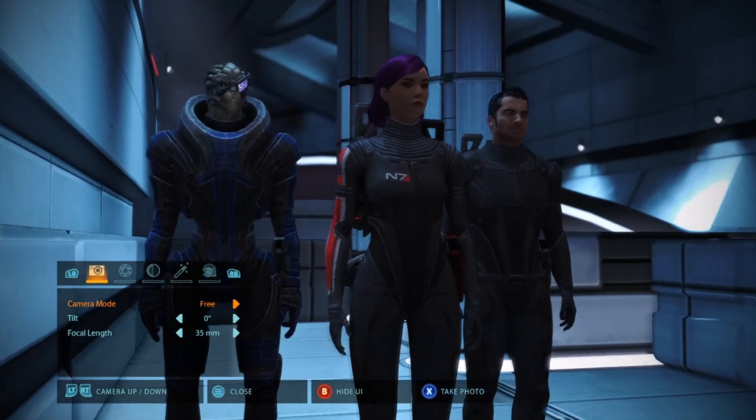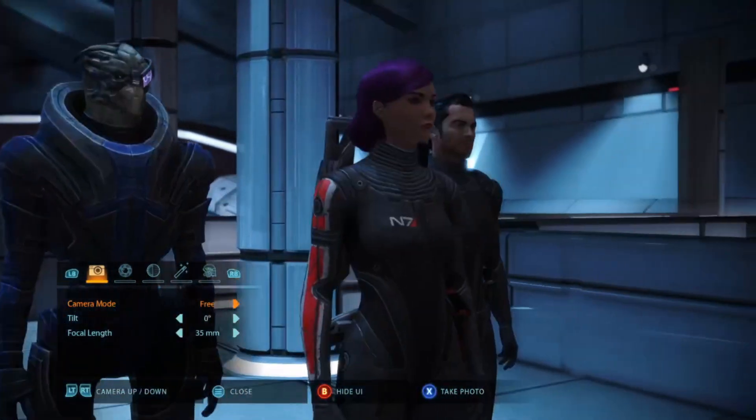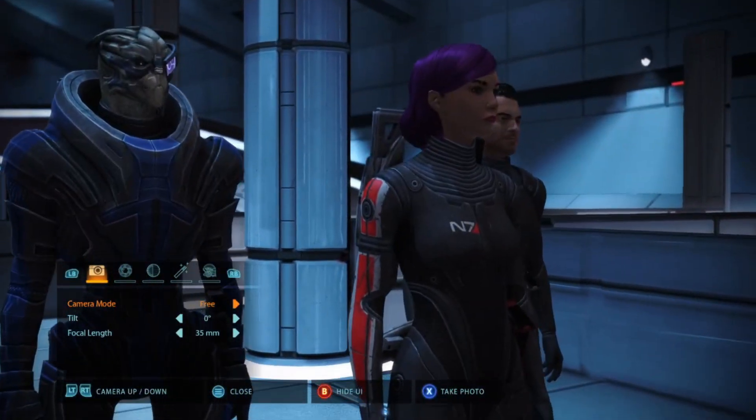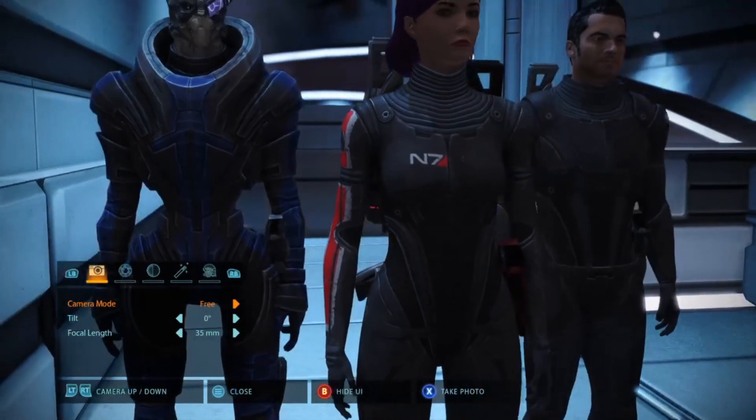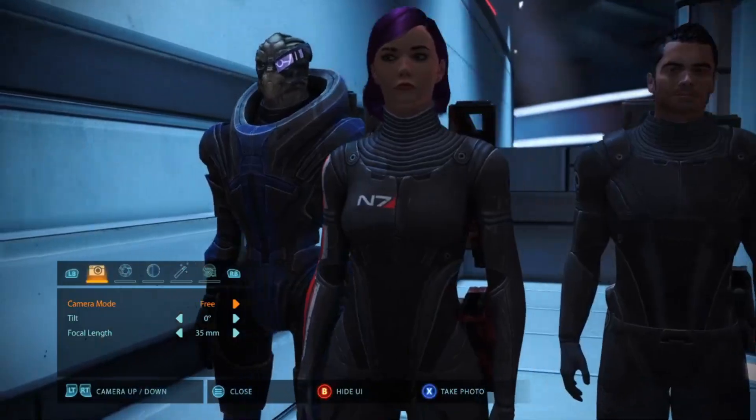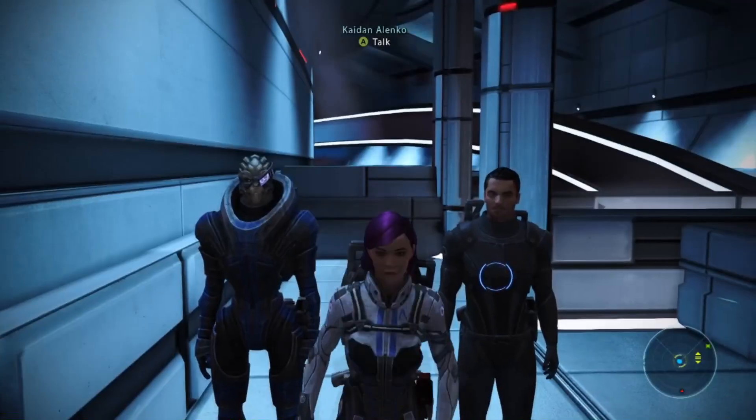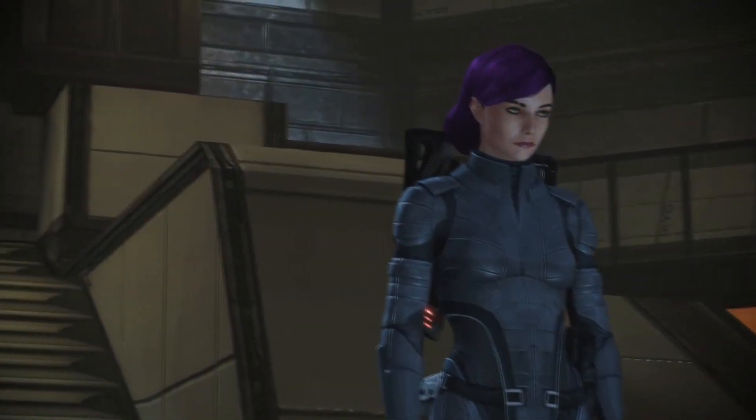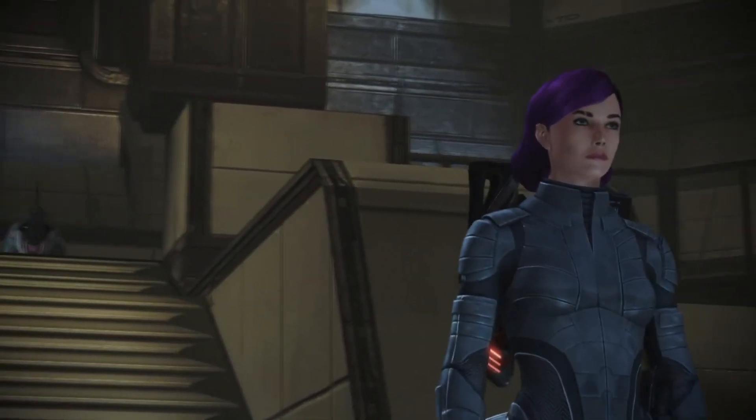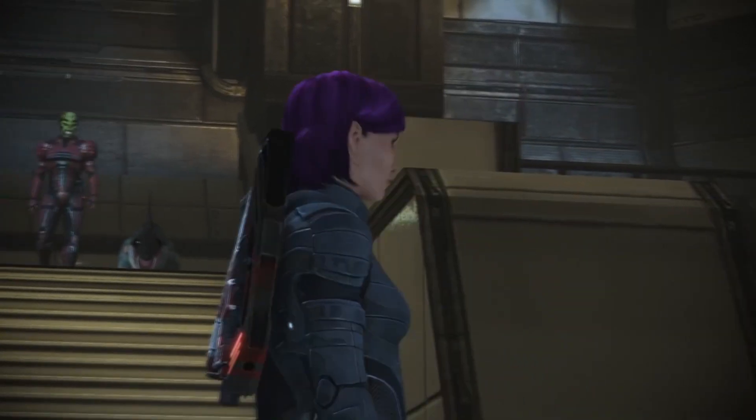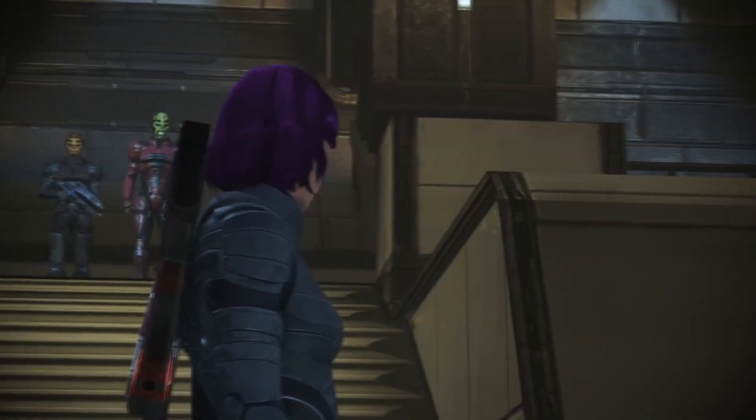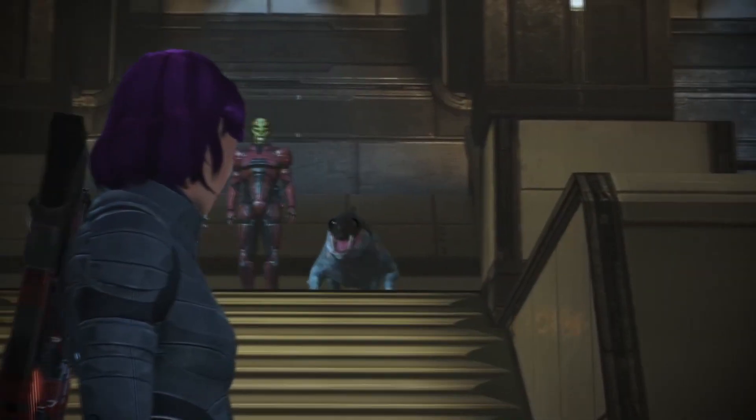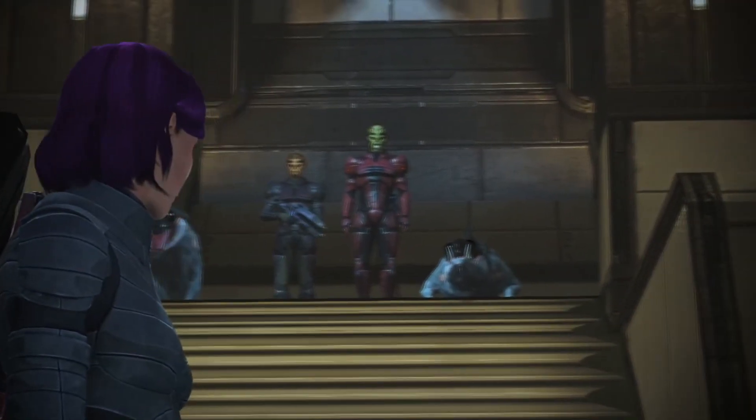In this video, I'm going to show you how you can mod your copy of the Legendary Edition easily. We'll go from this armor to this one. Welcome back, Commander. If you're a fan of the Mass Effect games and Dragon Age, you're in the right place.